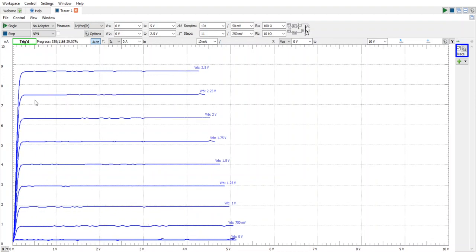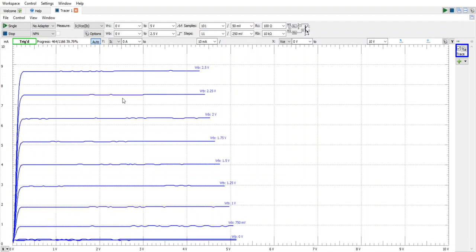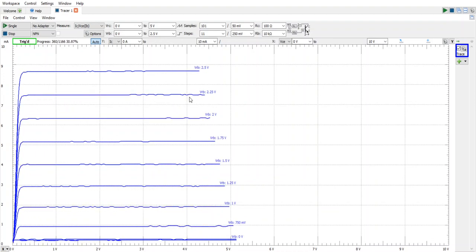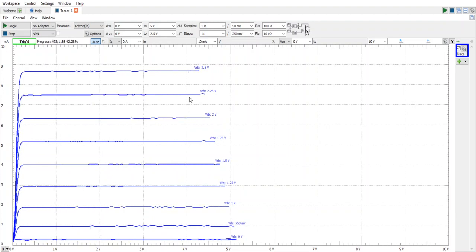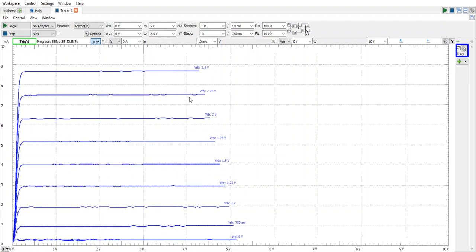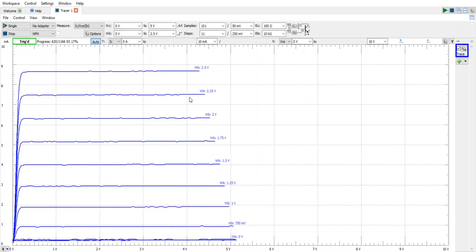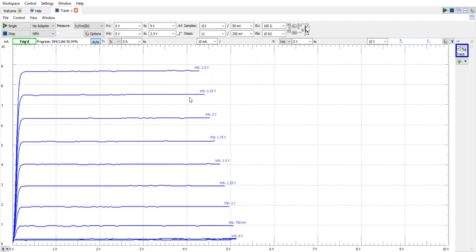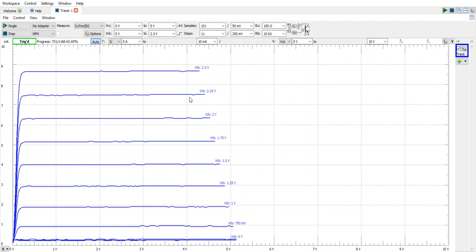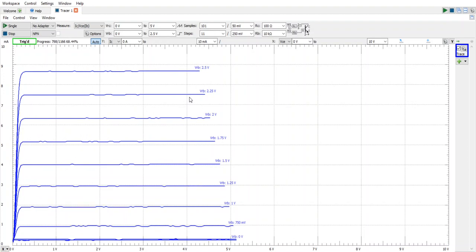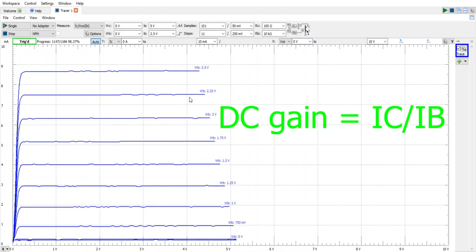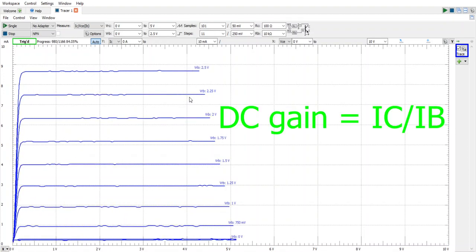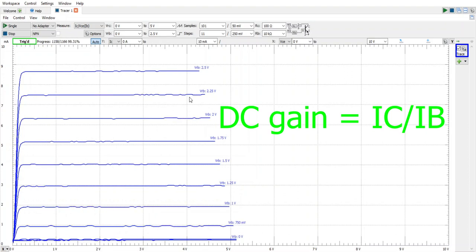You'll notice that these lines are mostly horizontal and that's more or less to be expected. What it indicates is that for a given base current there will be a corresponding collector current and that of course is the gain of the transistor.